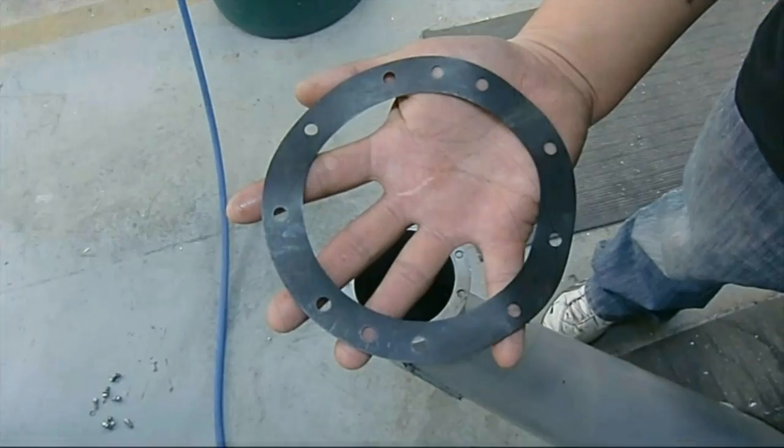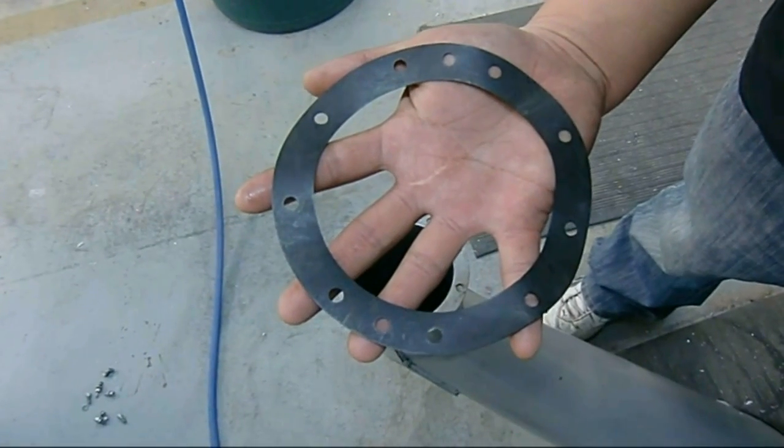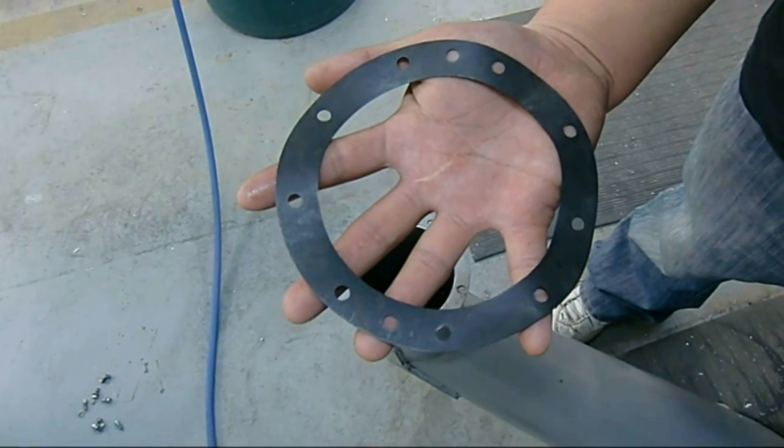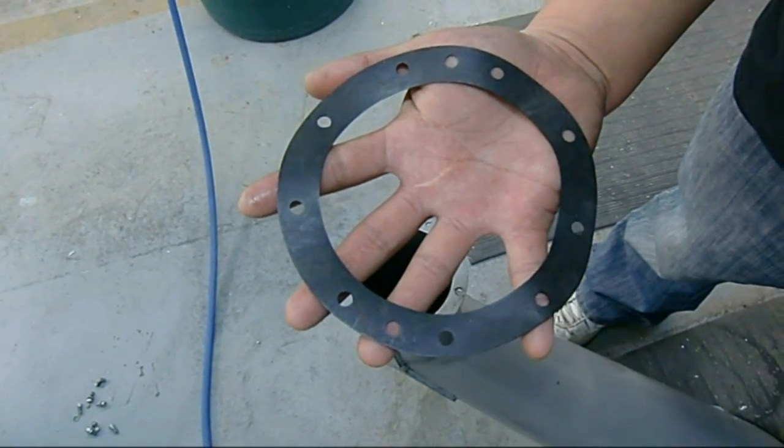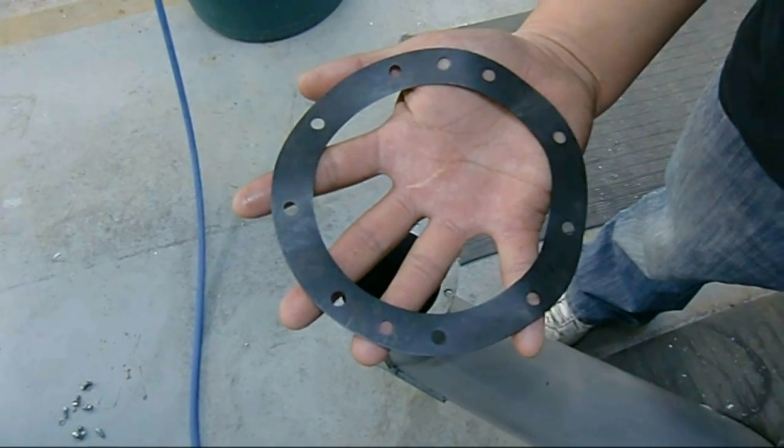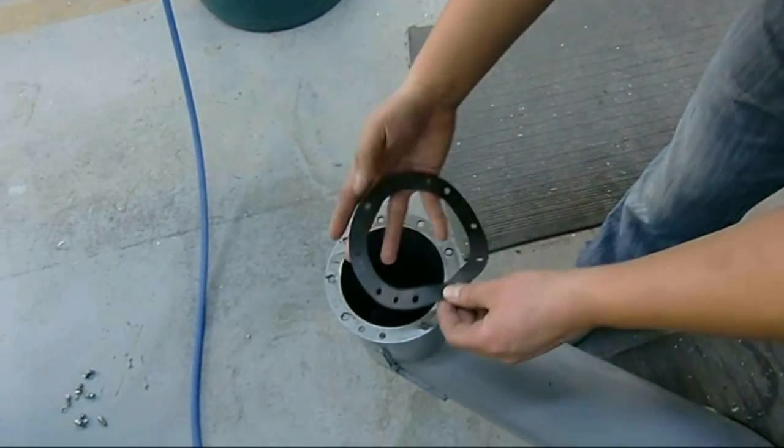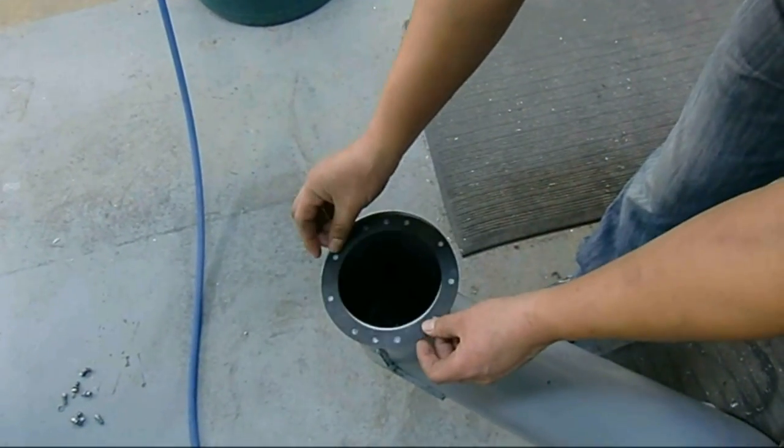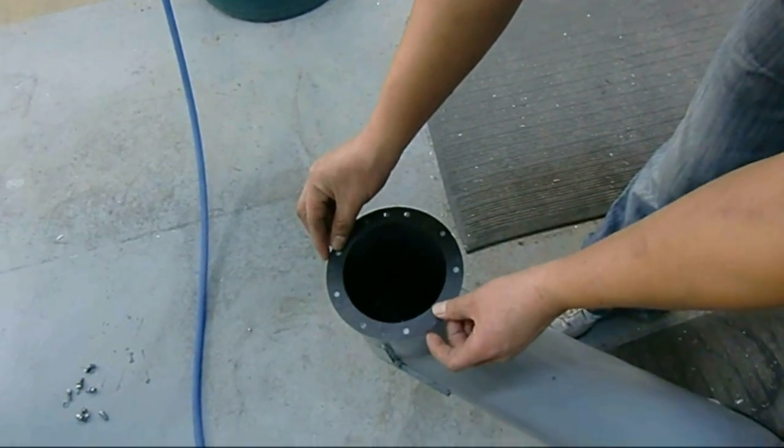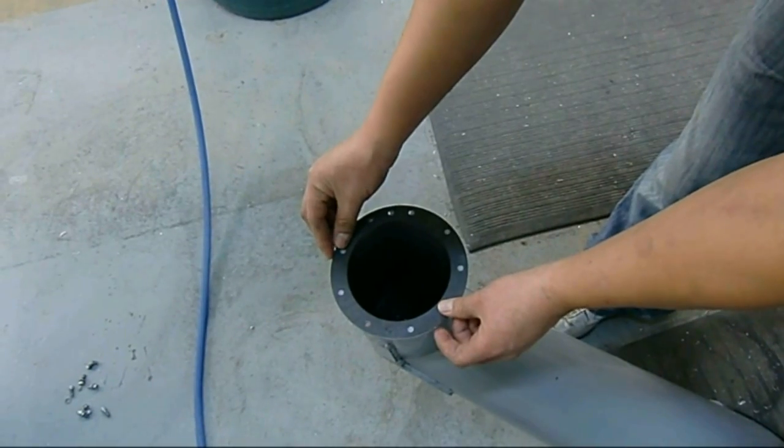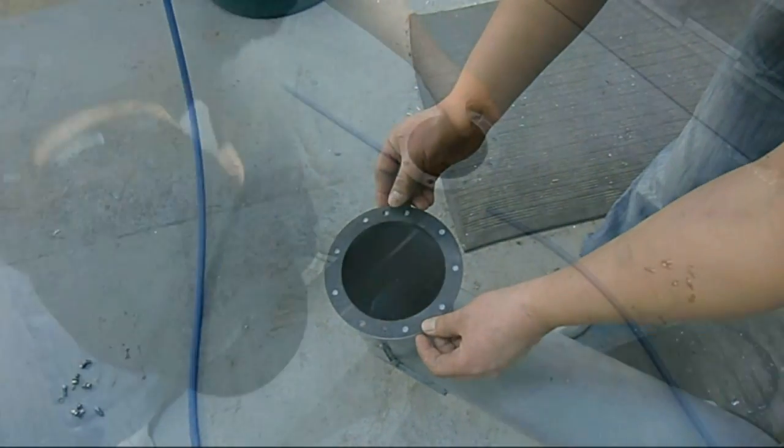And this is the resulting gasket we made after taking a picture and running it through eMachine shop. It fits well on the chute. We then reassemble the unit.